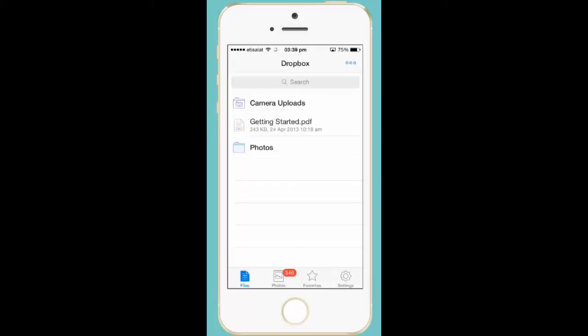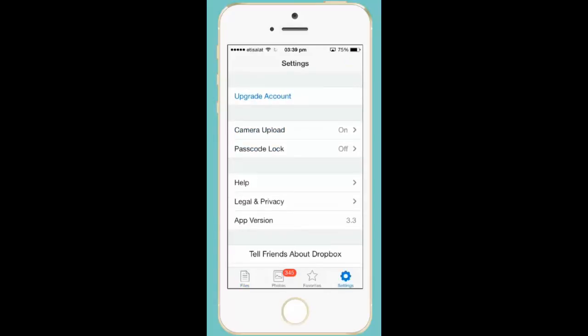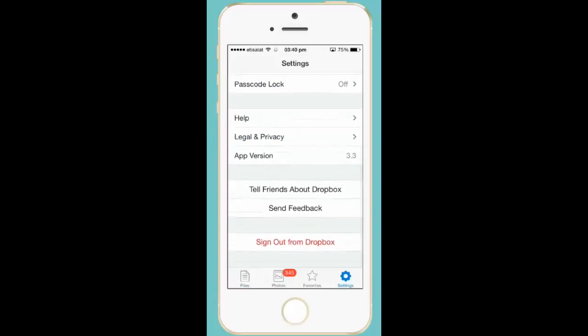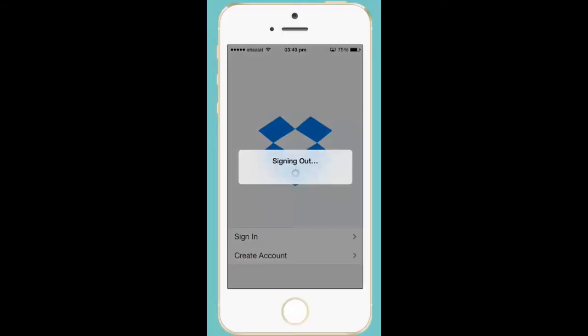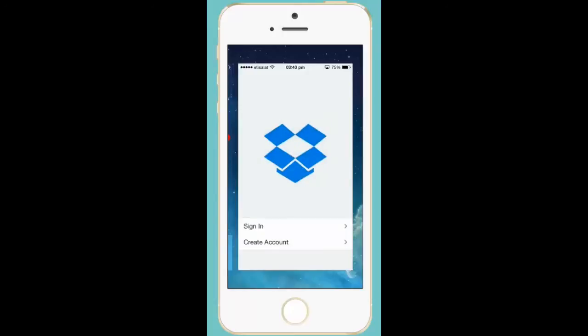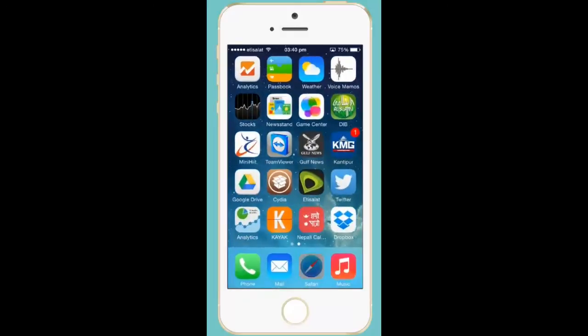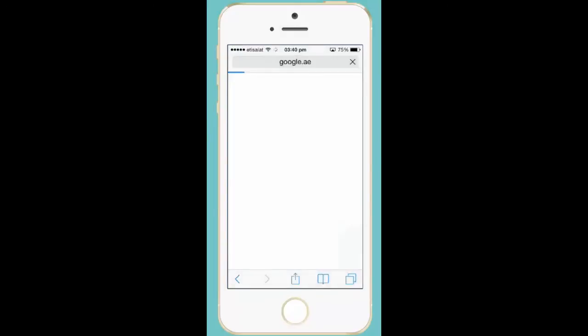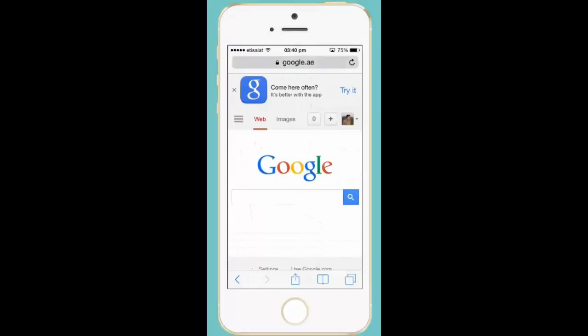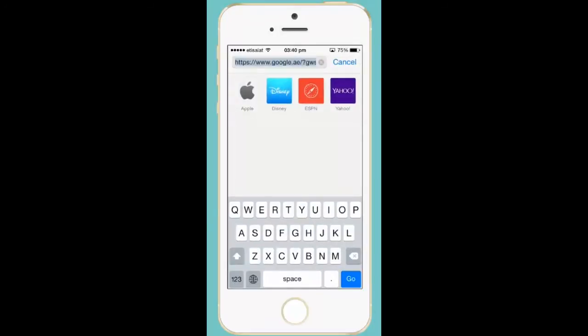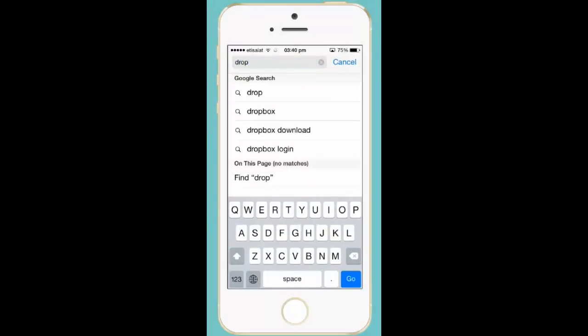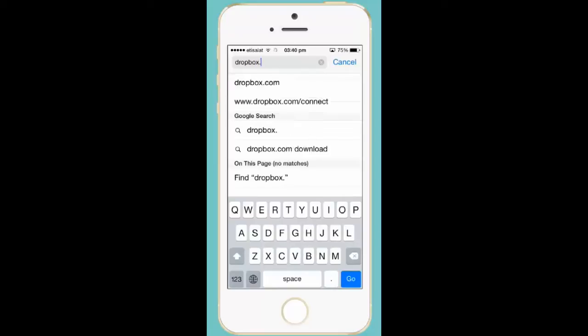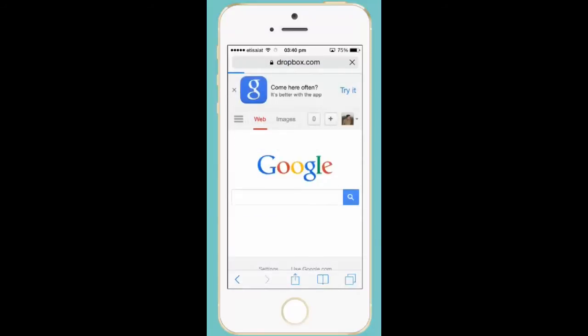Let me sign out from Dropbox. If you want to verify whether the photos are backed up, you can go to the Dropbox website. Let me check whether the photos are really uploaded.